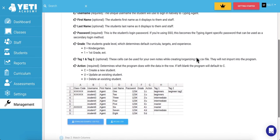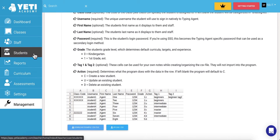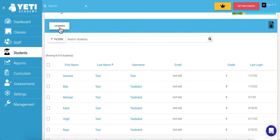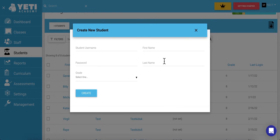You can also add your students individually, which is a simple option if you've only got a few. Go back to the Students tab and select the Add Students button. But instead of Import Students, go ahead and select Add a Student. Here's where you'll fill out the information to add your student, including username, password, grade, classroom, and name. When you're done, go ahead and hit Create.